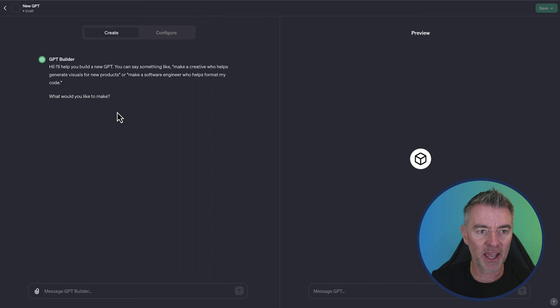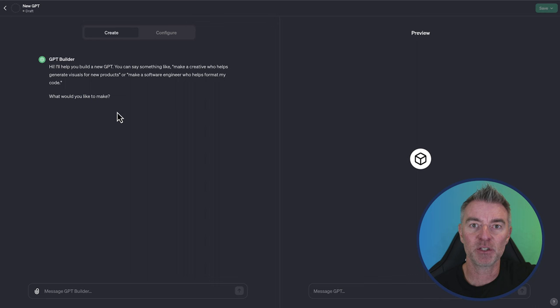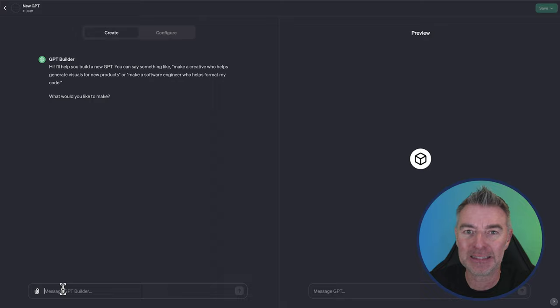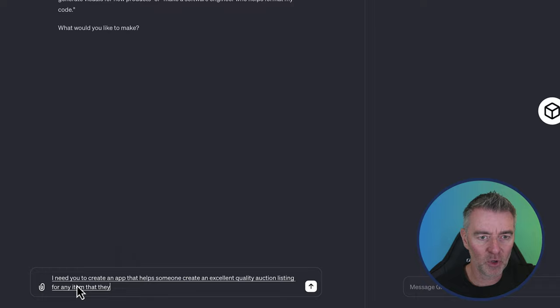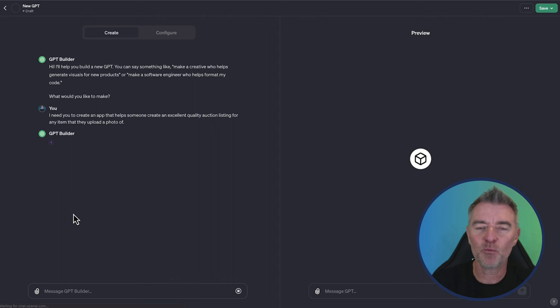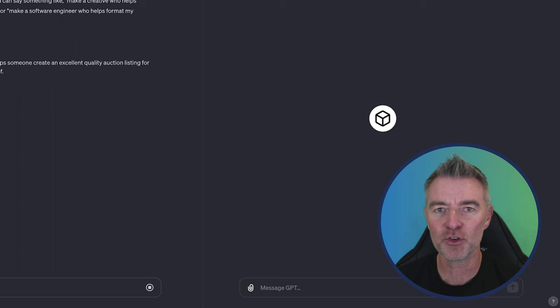I am going to make one. A friend of mine runs an auction and I'm going to make an auction listing tool for him to help speed things up. So basically he can upload a photograph of an item into chat GPT. Chat GPT will analyse the item, decide what it is, and then create an amazing listing that he can put onto his auction listing website. So here we go. Let's get GPT building. I need you to create an app that helps someone create an excellent quality auction listing for any item that they upload a photo of. There we go. Now let's see what it does for us. And we keep working with the GPT tool until we get it the way that we want it. The good thing is, is that when you kind of deem it as done, you are able to go back and add additions and improve it and everything else.